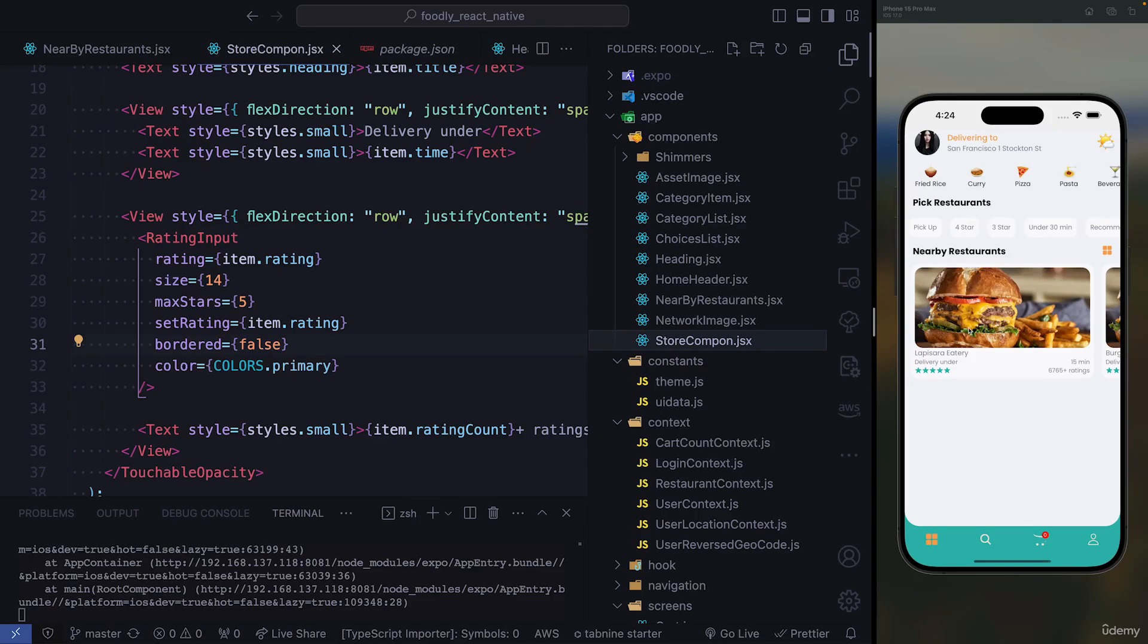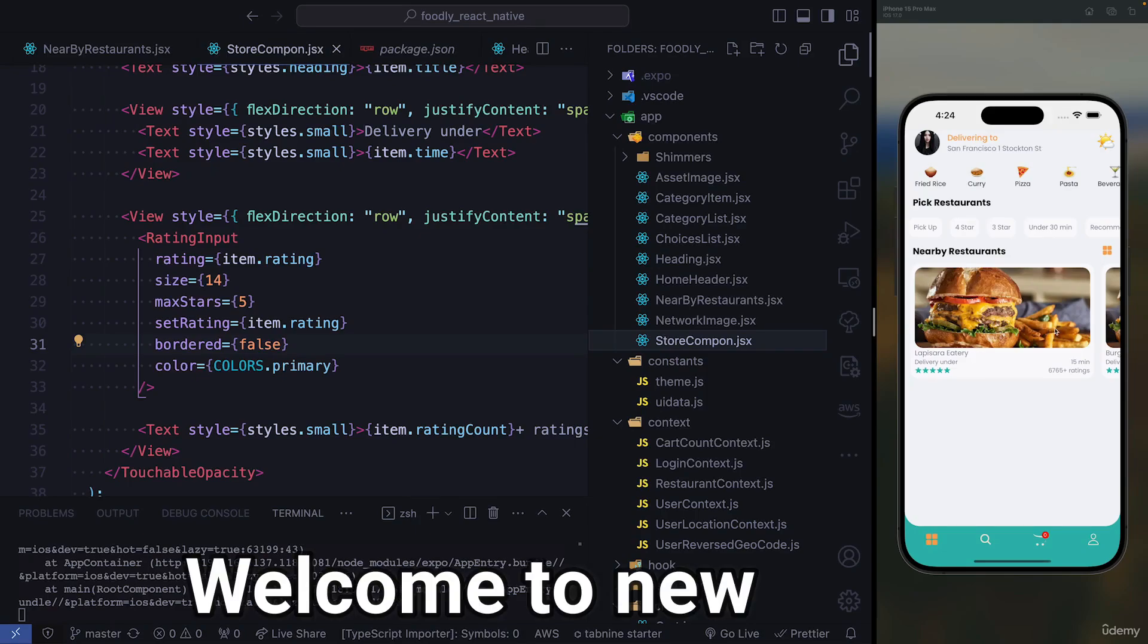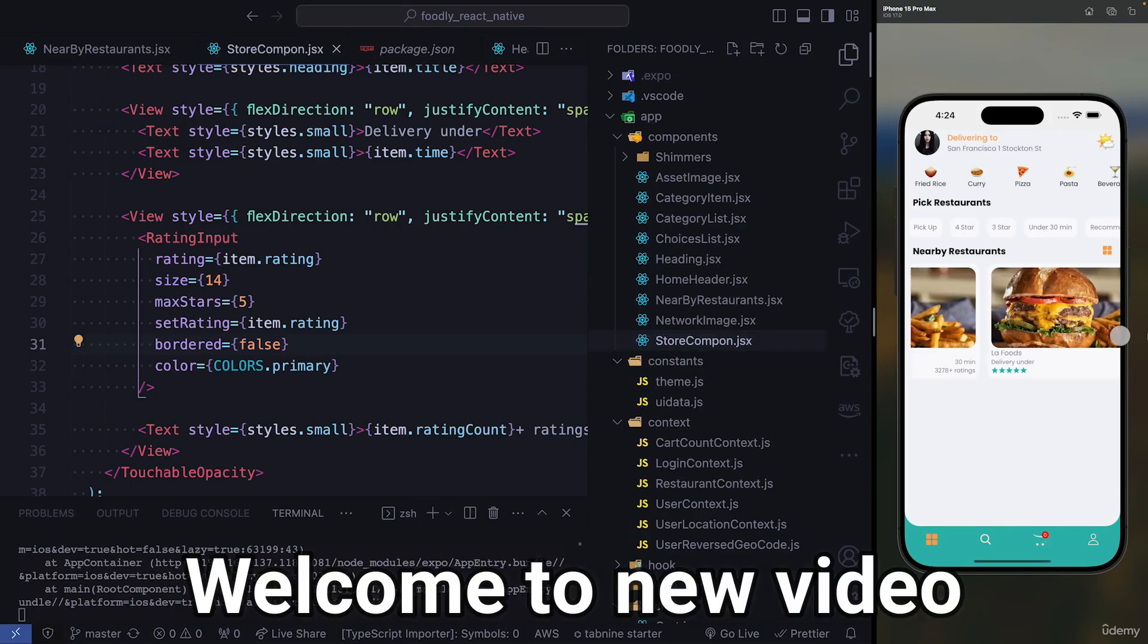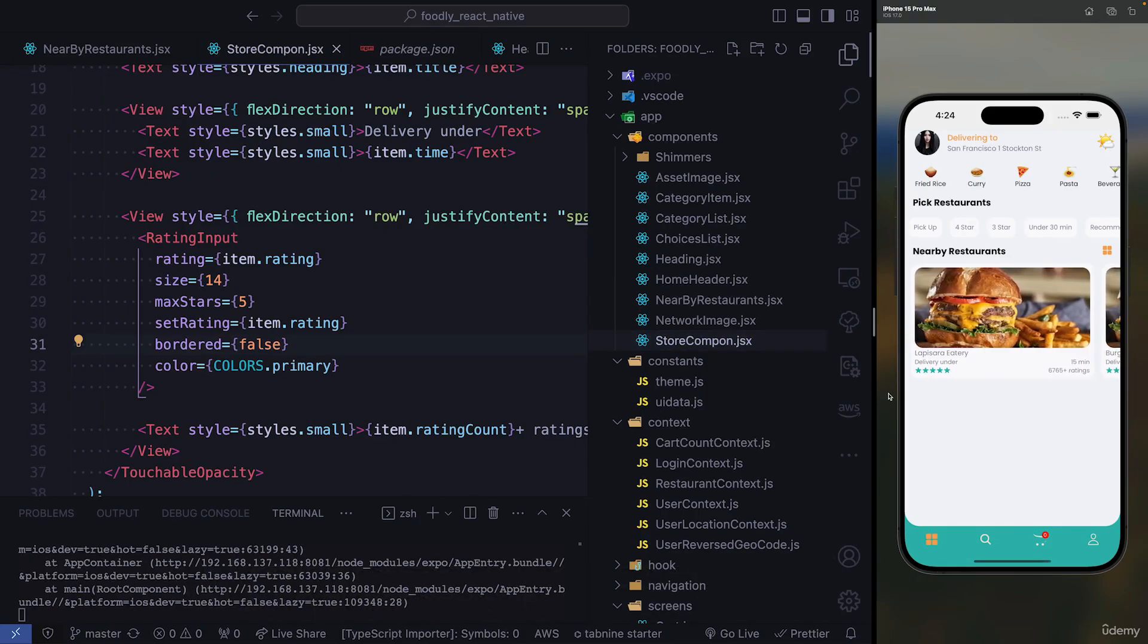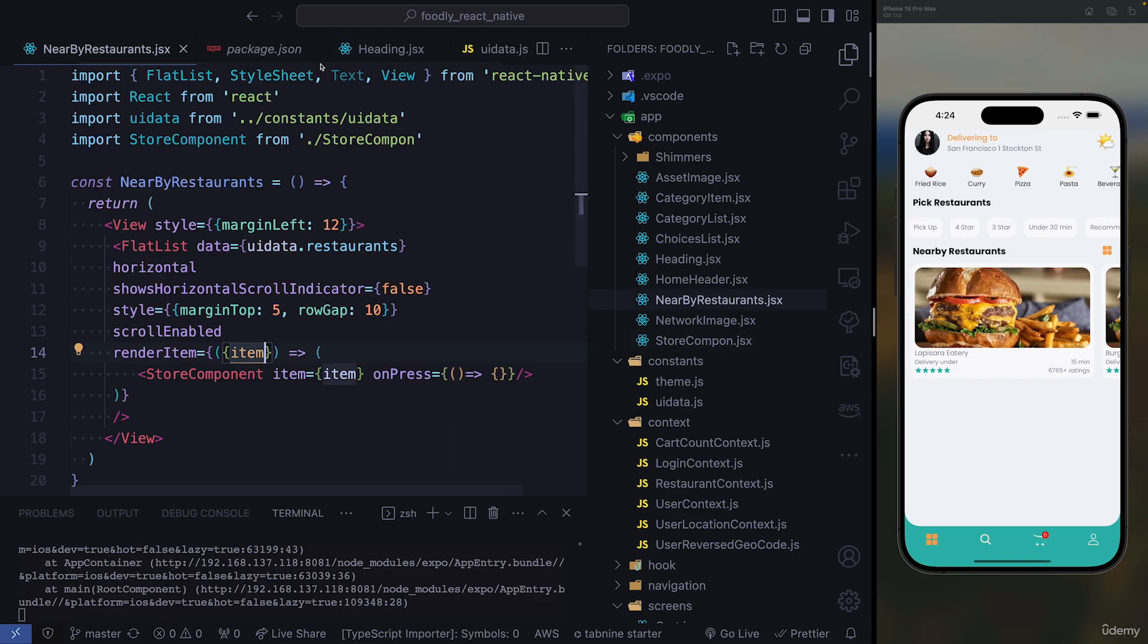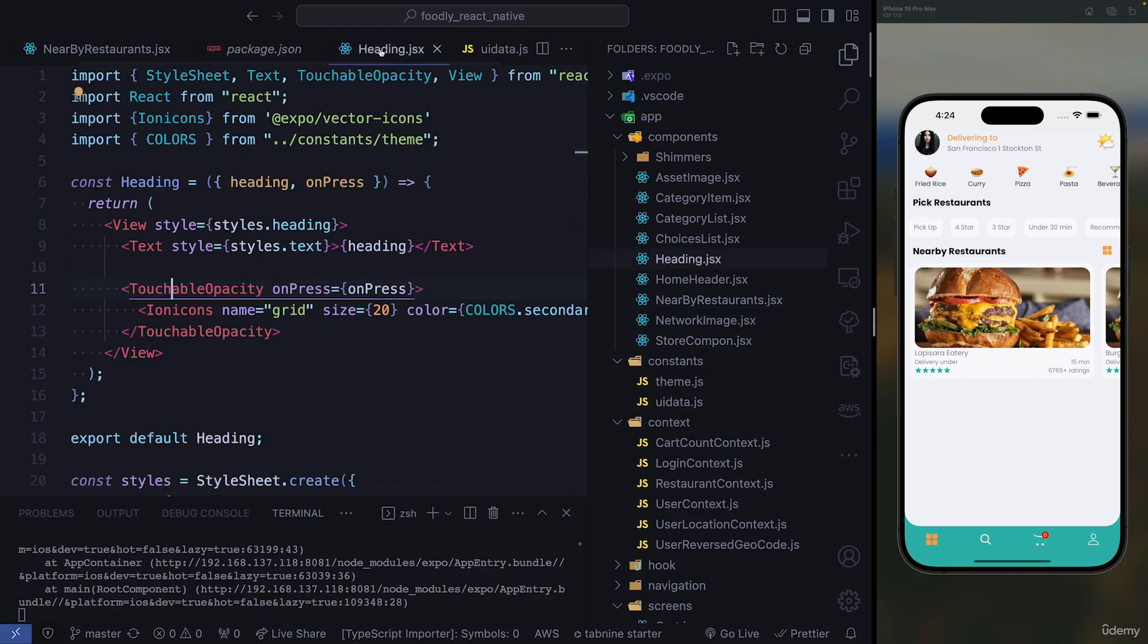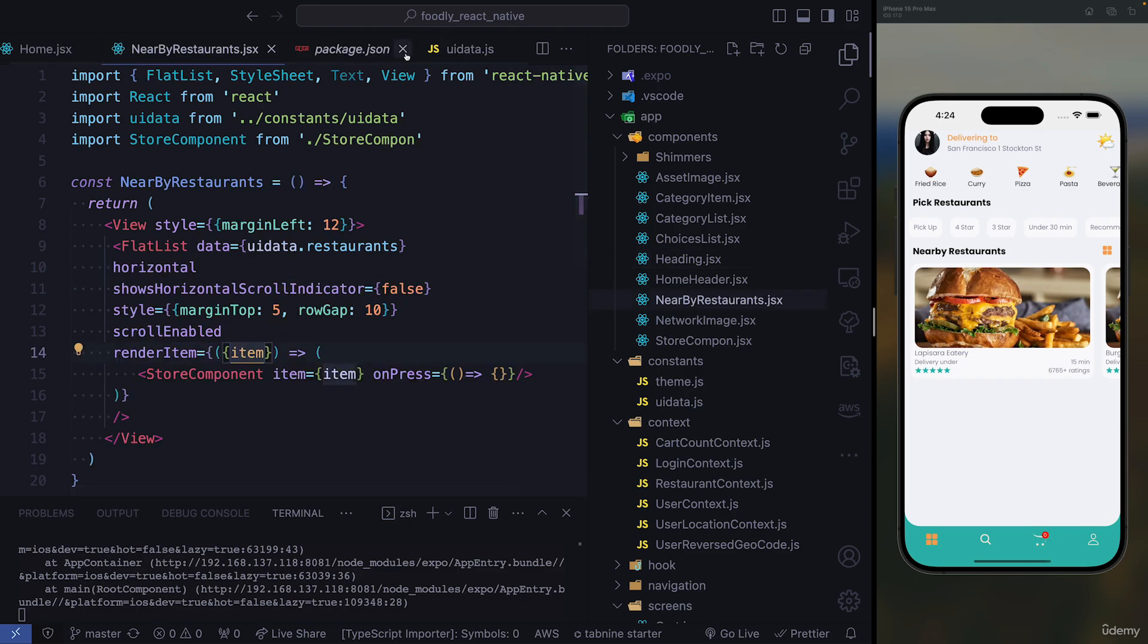Underneath this component that we just created, this flat list, this restaurant list, we're going to need a divider and we're going to need another heading. So we can just close this store component and close the heading.